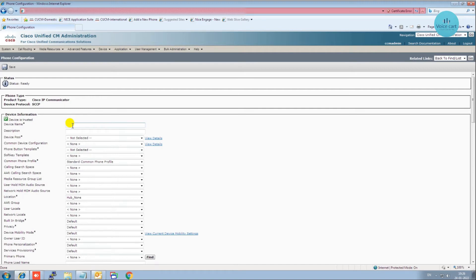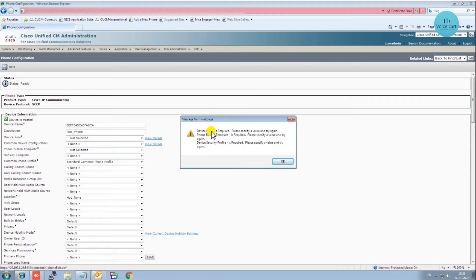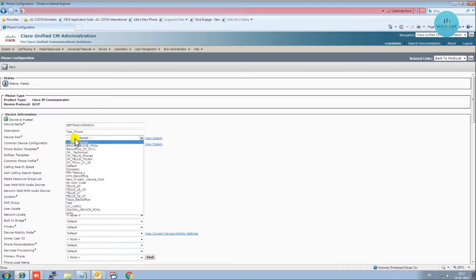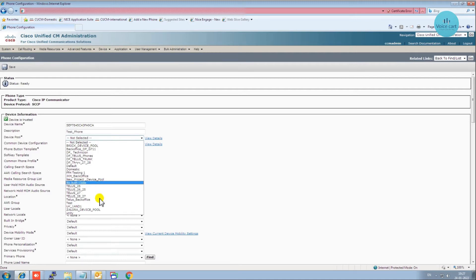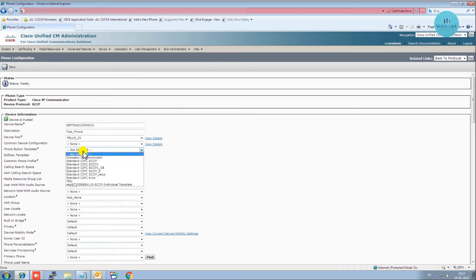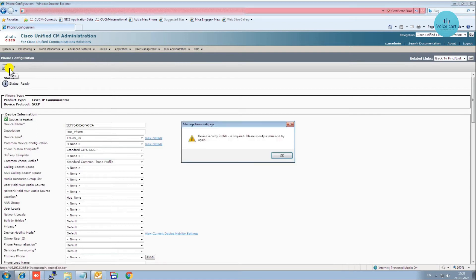From here you have to enter the details. In the device name field, give the name you copied from the phone. For description, let's say 'Test Phone.' When you click Save it will ask you to enter the device pool. Select one from your list, then set the phone button template — I've already shared a video about the phone button template.